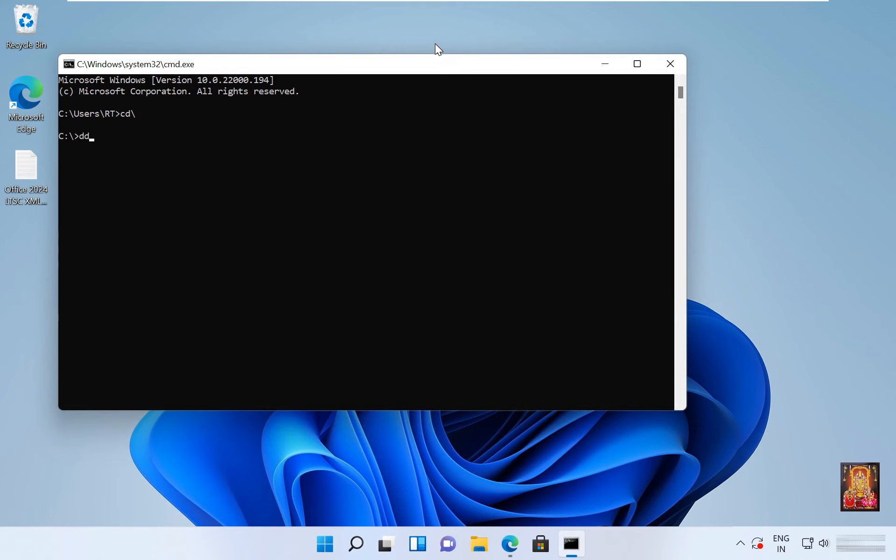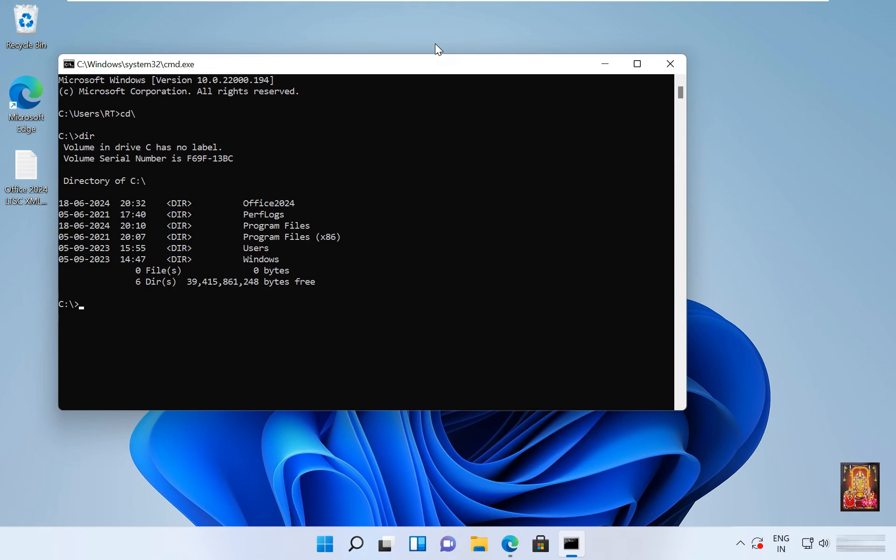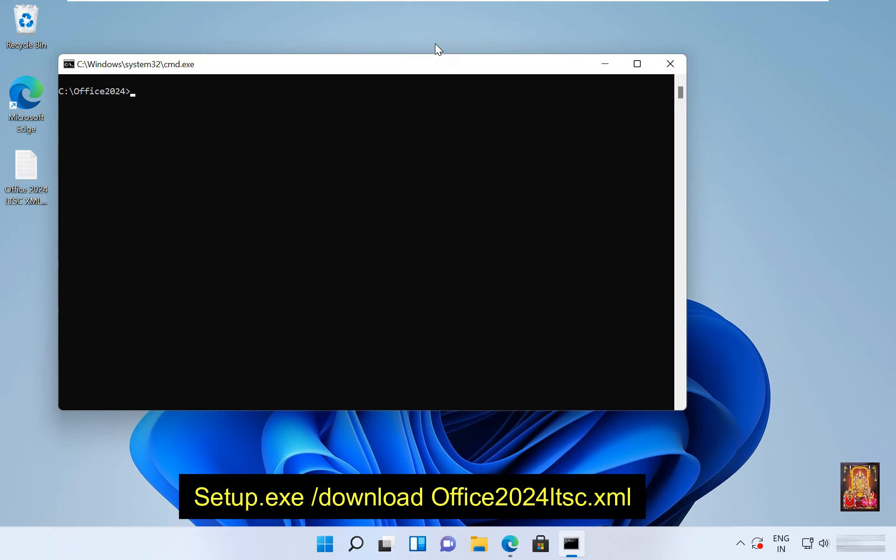Type dir, press enter. Go to office 2024 folder. Type cd Office 2024, press enter. Type cls then press enter. Type setup.exe.